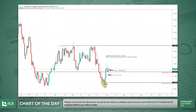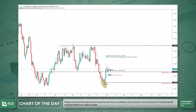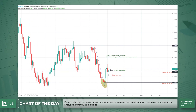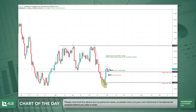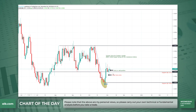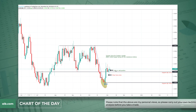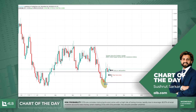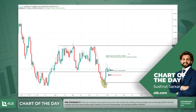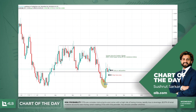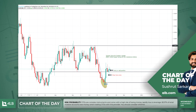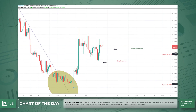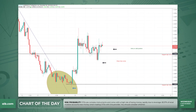I expect the price to test the 1.3300 region — we saw that level back in mid-July when it reached all the way up to 1.3344. So the trade is: long from this region here, stop about here, and targeting the zone from around 1.3300 up to 1.3344.